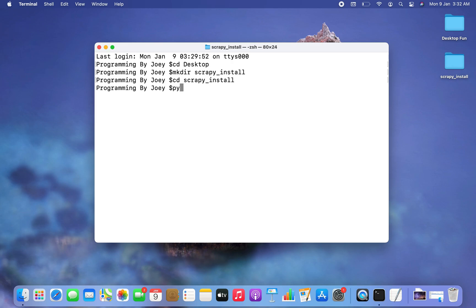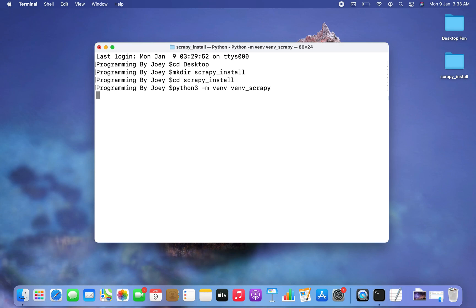To create the virtual environment there is a very simple command: python3 -m venv, which stands for virtual environment, and now I'm going to put the name of the virtual environment — let it be venv_scrapy. I hit Enter, wait a few seconds, and since I got no error I'm assuming that the virtual environment venv_scrapy has been successfully created.